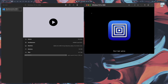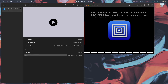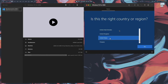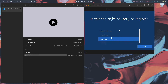Our virtual machine has started. Wait a moment for it to load. The VM has loaded and it's asking for country or region — I'm going to select India.